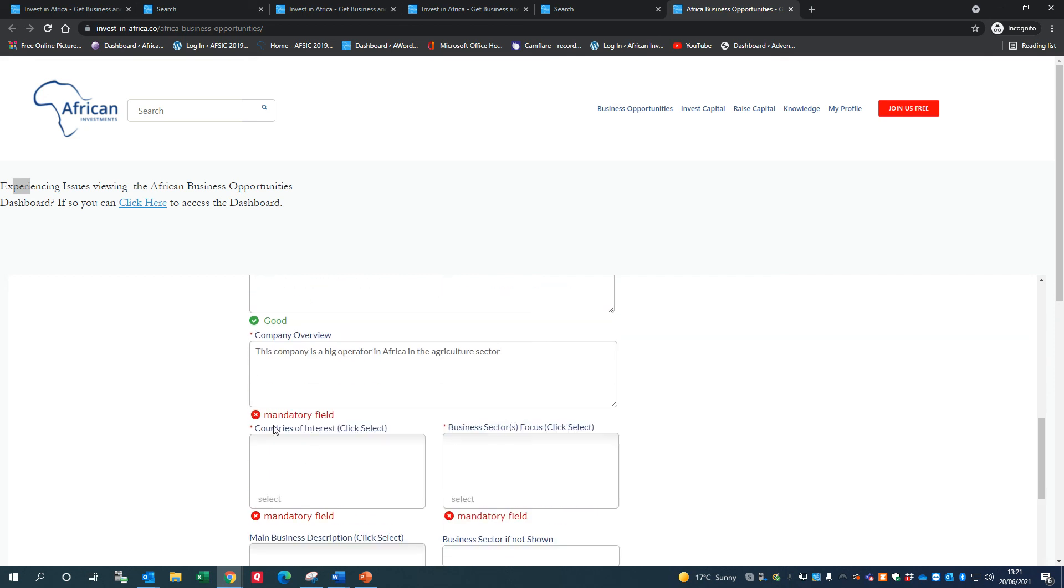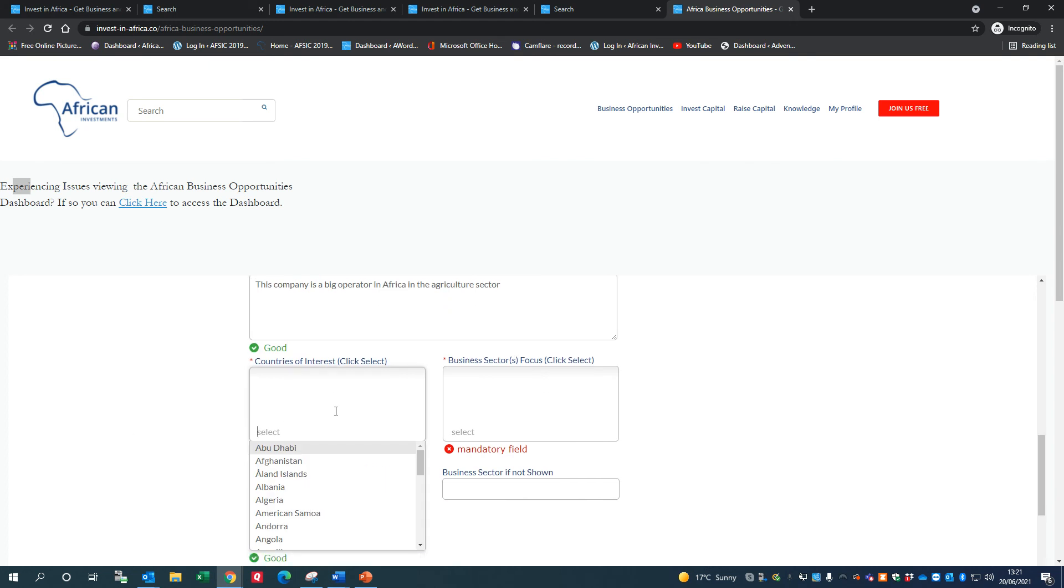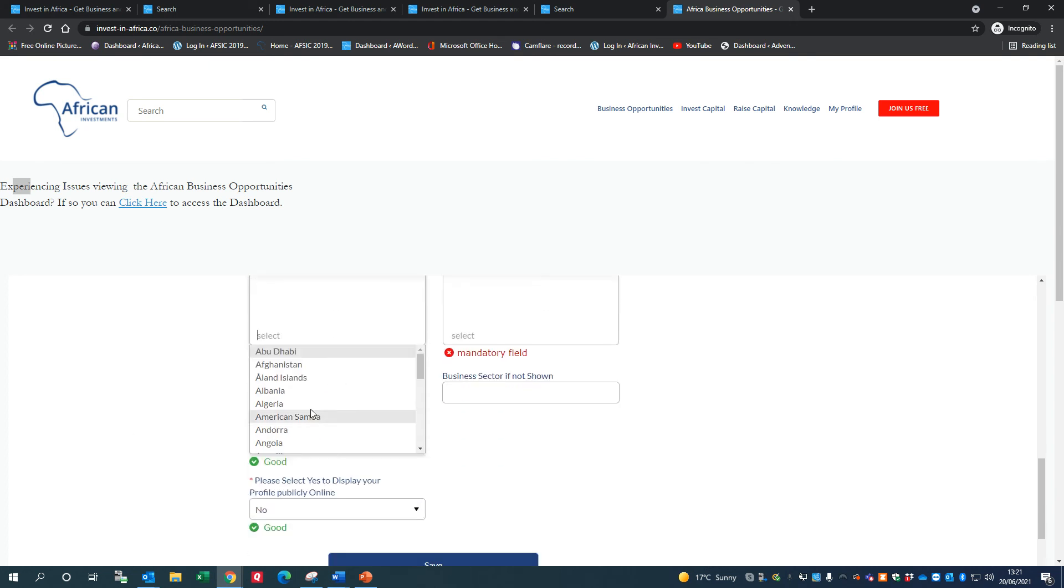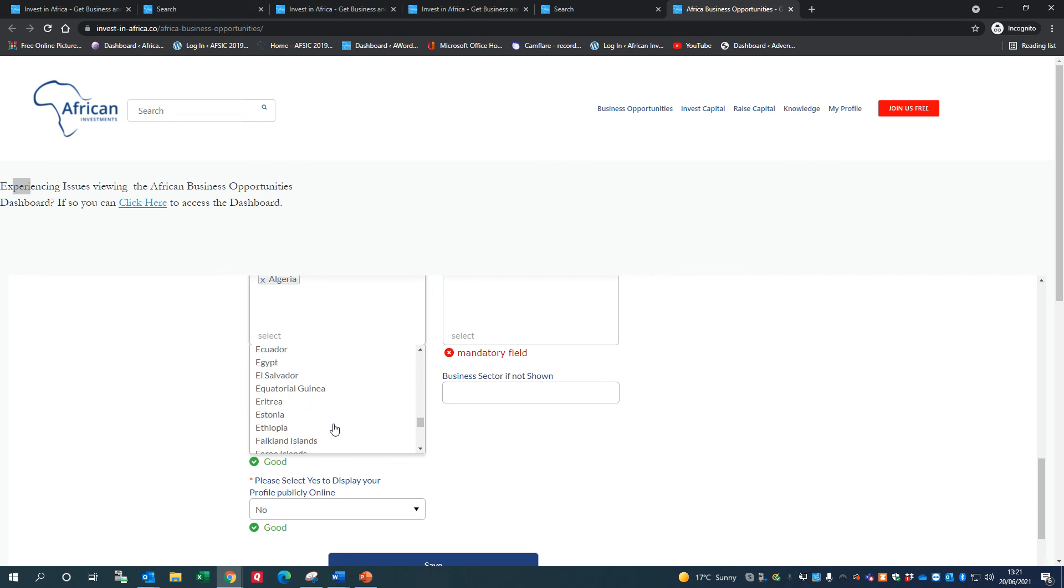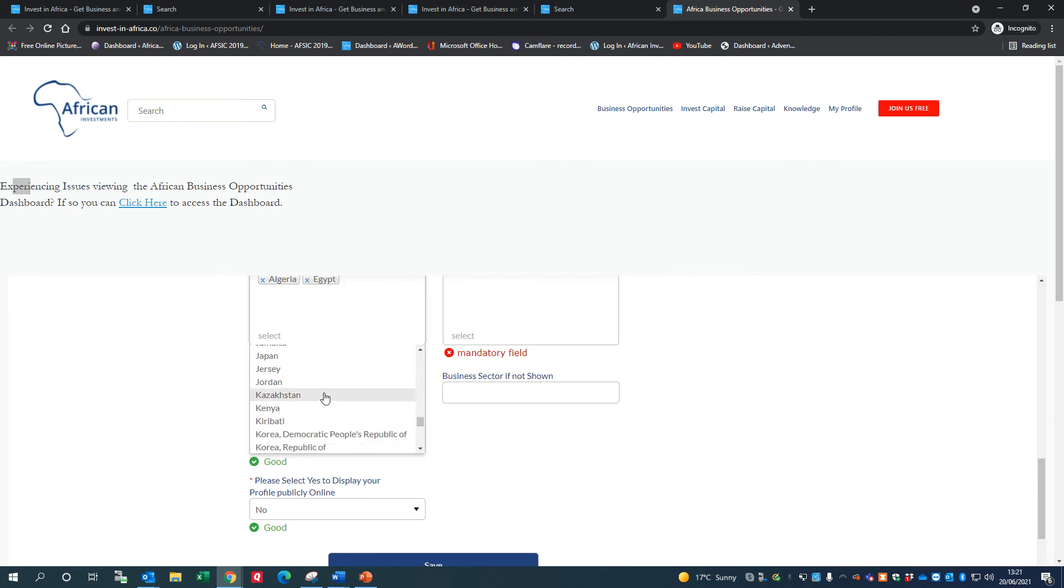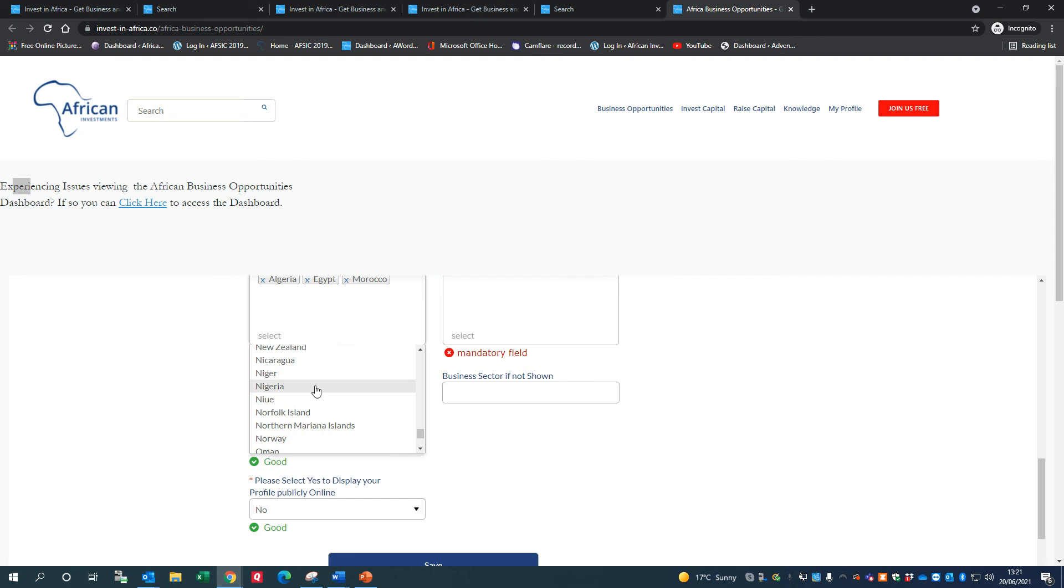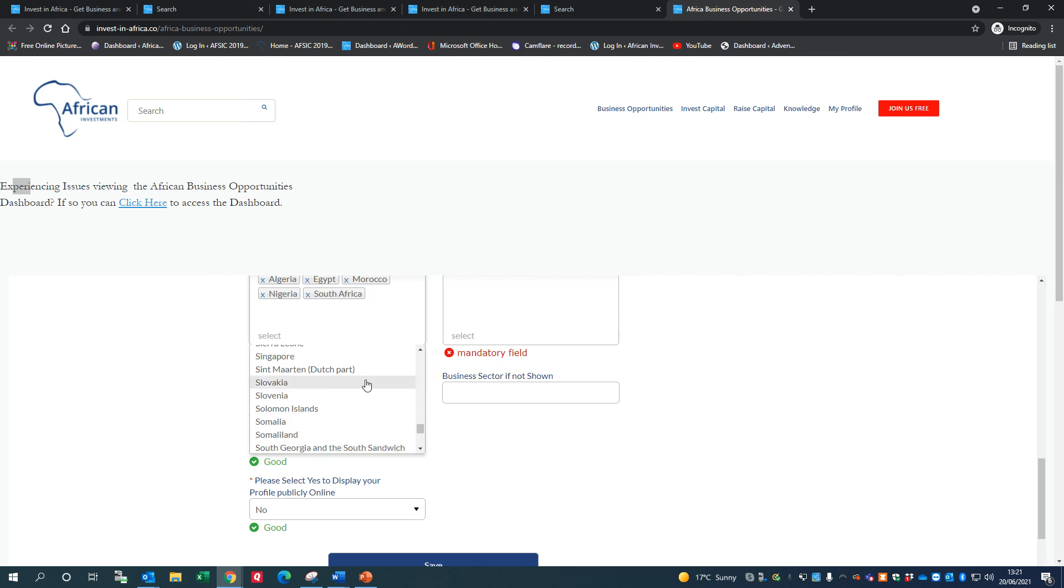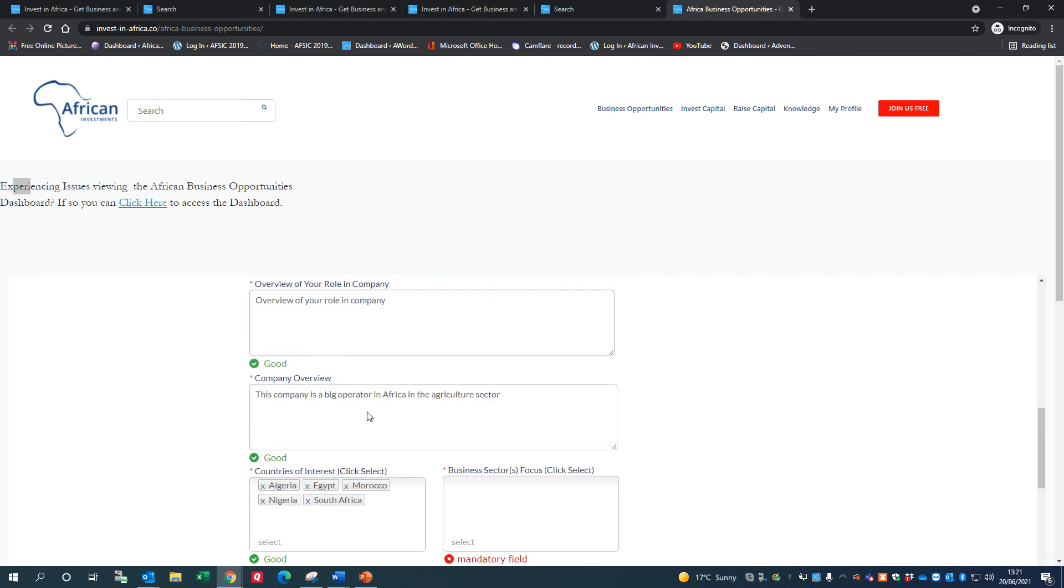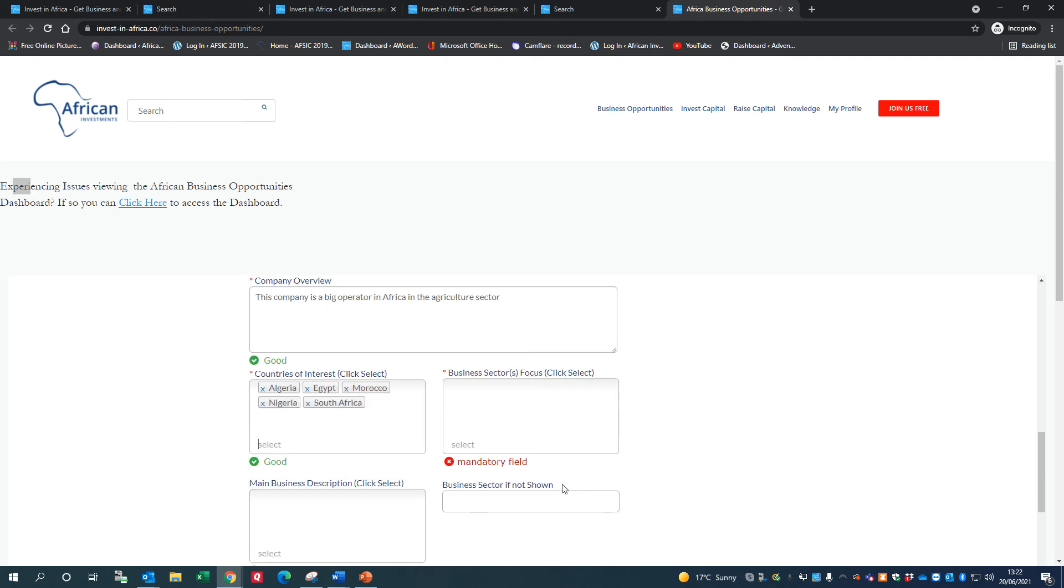I'm going to select a number of countries in Africa that are particularly of interest to me. So there's Algeria, let's say Egypt is particularly interesting to me, so I'll come down to Egypt. I will go to Morocco, and you can add in all the countries in Africa if you want - Nigeria - but obviously not everybody operates in all countries in Africa. And I'm going to do South Africa as well. So those are the countries that I operate in. This is important because I'll be shown business opportunities in these countries, and anything else won't be shown to me.